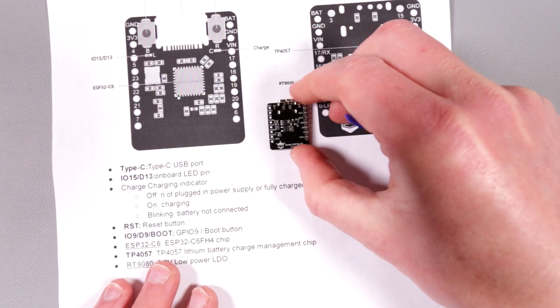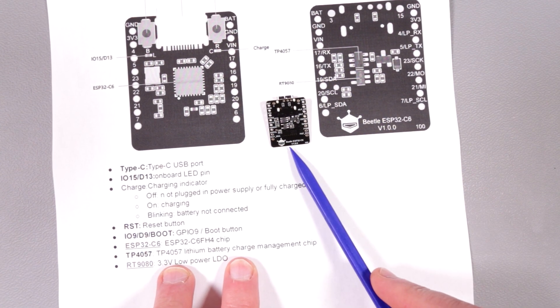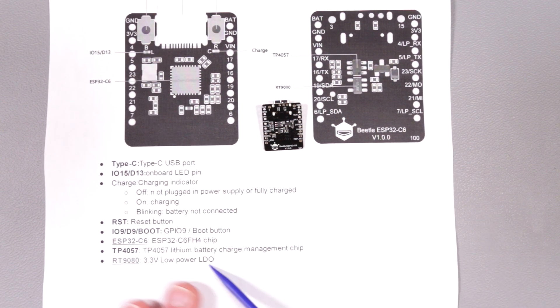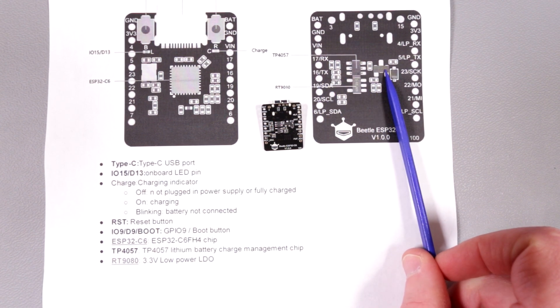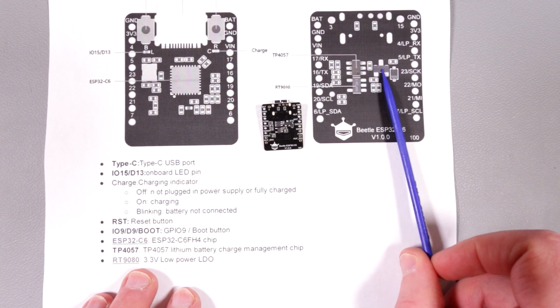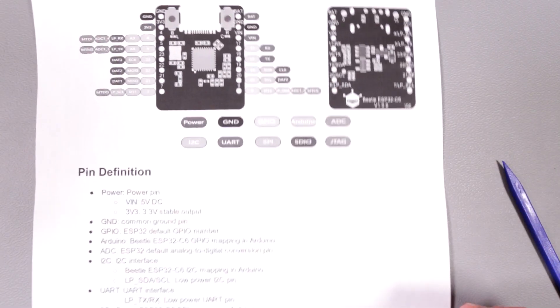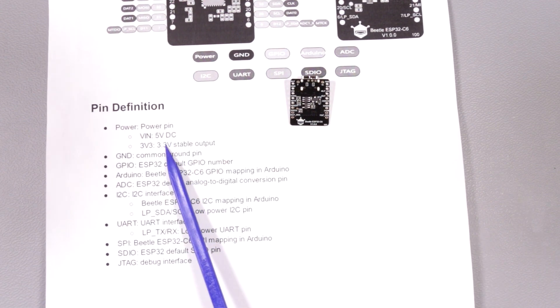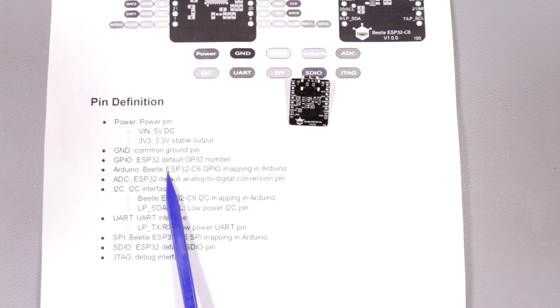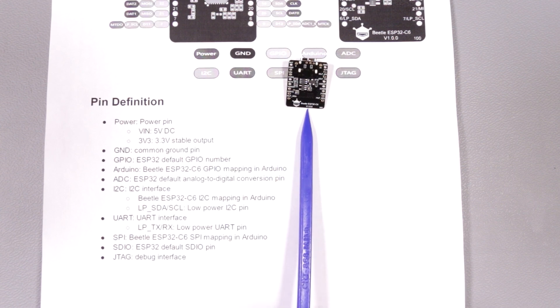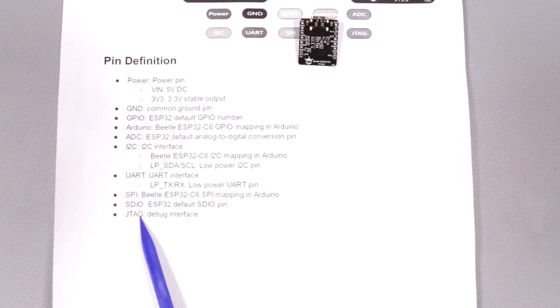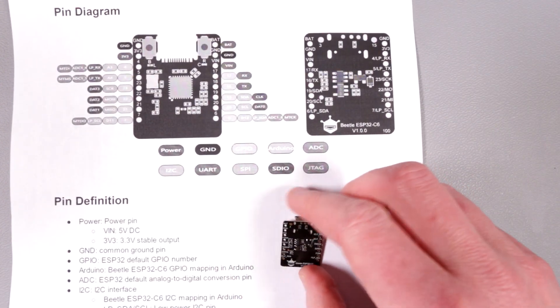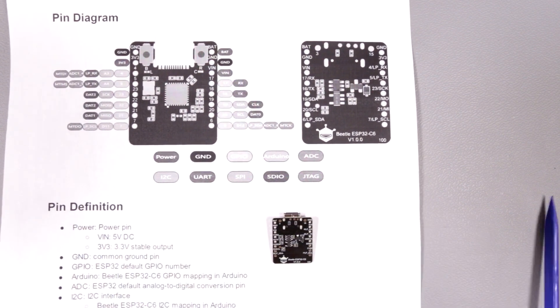On the other side we have TP4057 which is a lithium battery charger. This guy can charge single-cell lithium battery and probably has a voltage regulator. Here we have a 3.3V voltage regulator powering the whole thing. On the other side of this cheat sheet we have a pinout diagram. This guy has a lot of different pins, GPIOs, and it has GPIO mapping in Arduino. This little guy works with Arduino IDE which is amazing. It has I2C interface, UART interface, SPI interface and default DAO, JTAG. Here is the configuration of all pins and all different modes that can be supported.